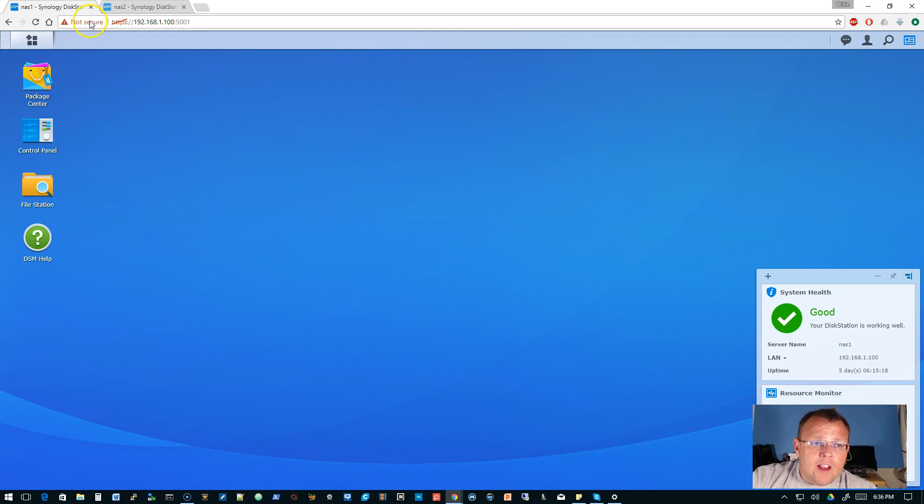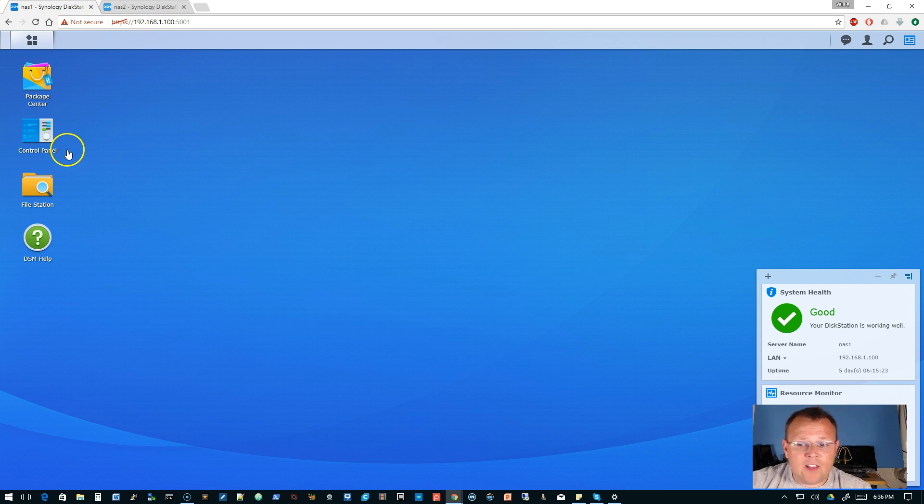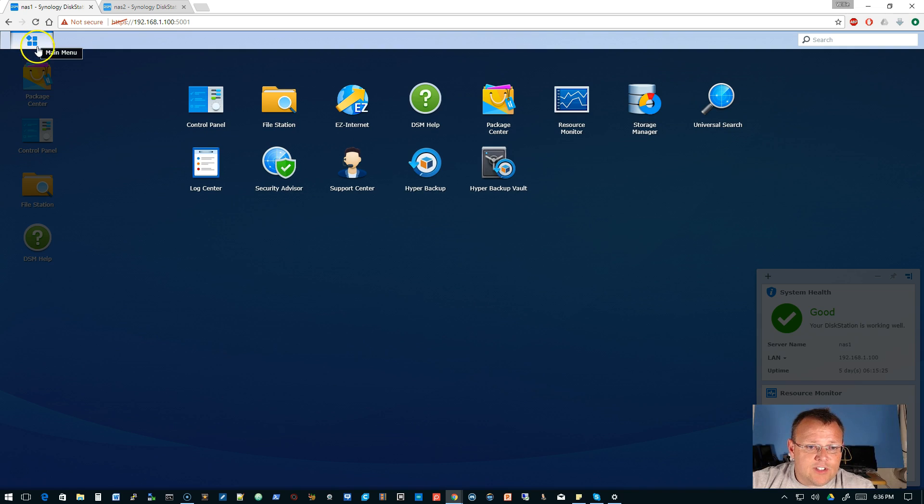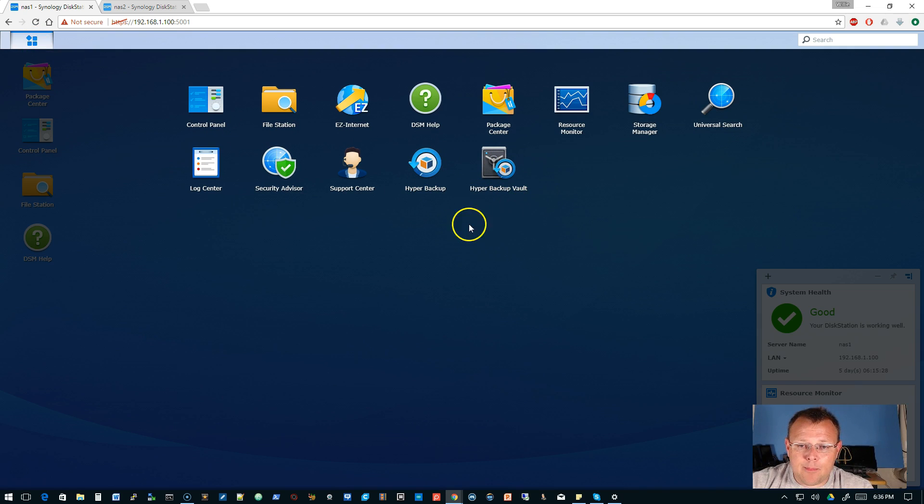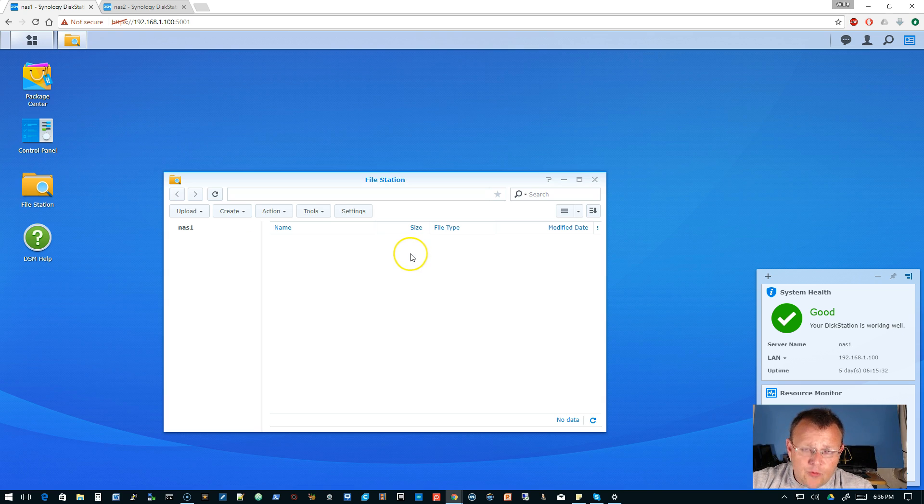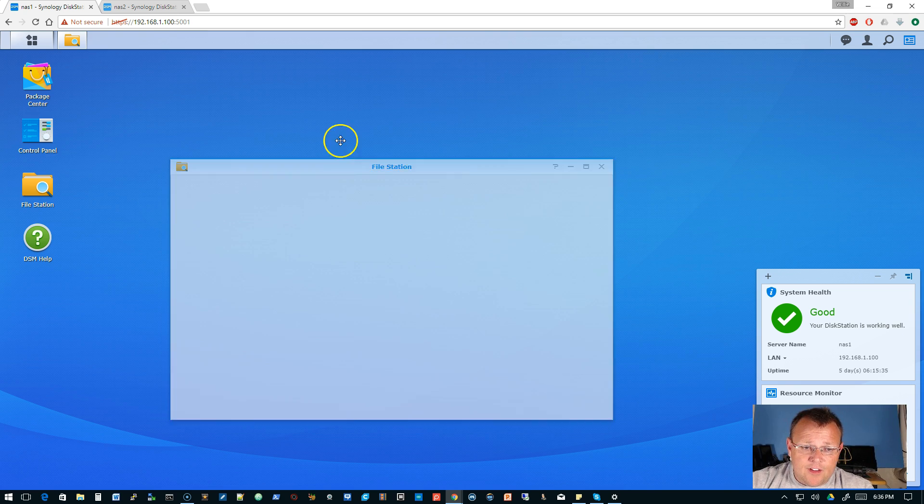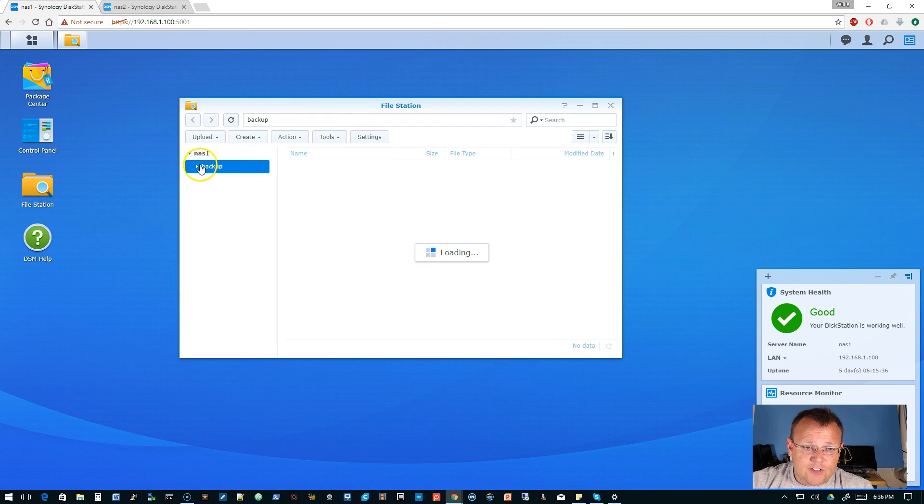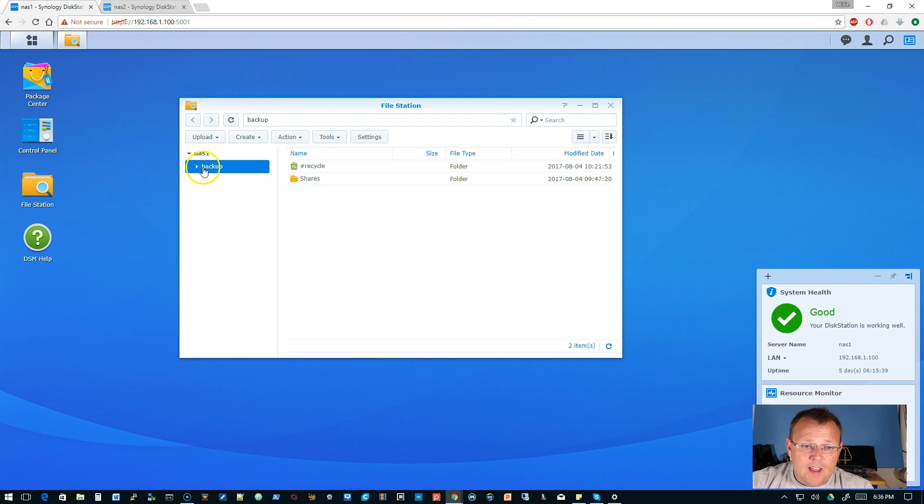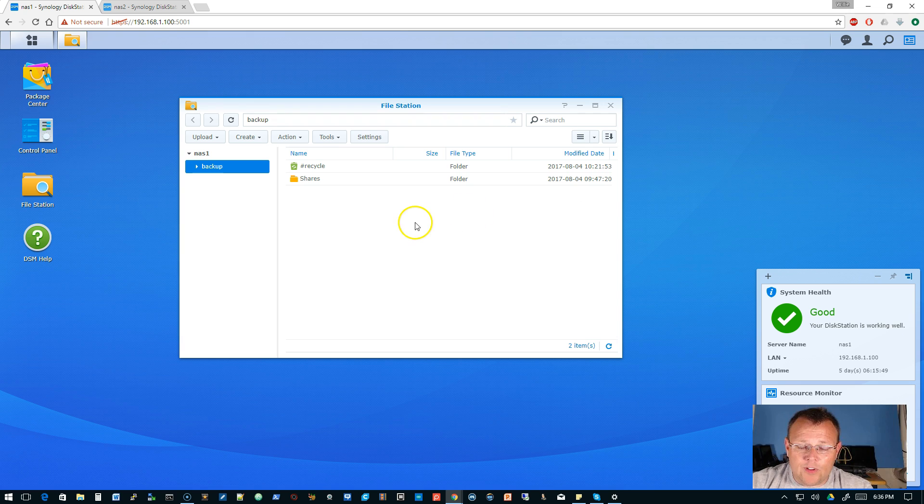So here we are, we're logged into NAS1 and then here's NAS2. On NAS1 the packages that we have installed are hyper backup and hyper backup vault. If we come over here to the file station you'll see we've got this share called backup and under backup is the shares folder and you can see that this is modified 8 for 2017 at 947.